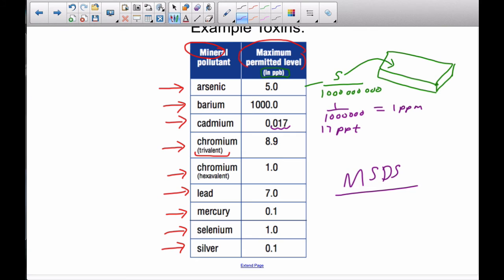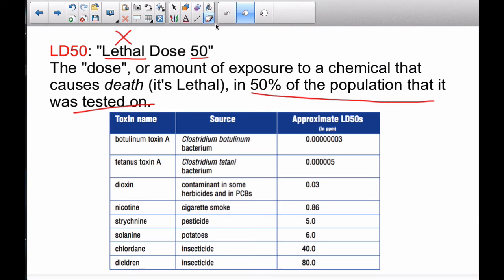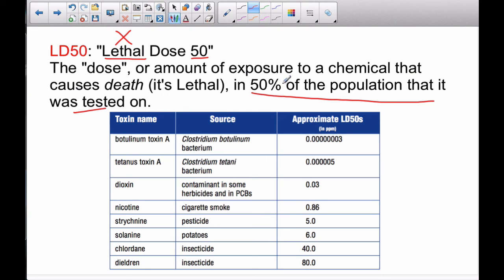That brings us to our final topic: lethal dose, or LD50. Lethal means deadly — not good. The 50 means that it's only lethal in 50% of the population that it was tested on. So, it's kind of hit and miss. Remember we talked about factors like body metabolism rate and body mass — so in 50% of the population, often tested on mice or rats, a given amount caused death.